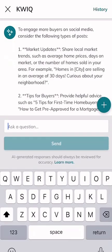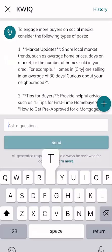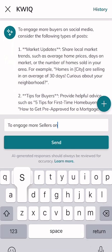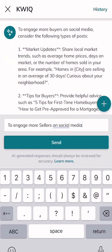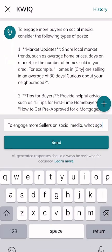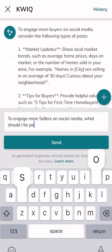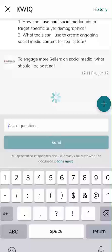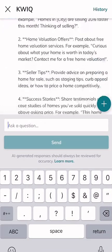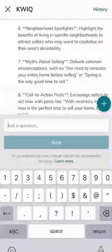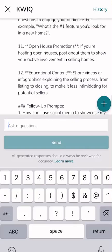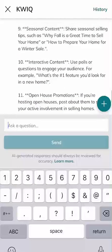Let's ask the reverse question just for kicks and giggles. I'm going to type: 'What should I be posting to engage more sellers on social media?' And click send. It's going to scroll down to the bottom and we're going to see what sort of different items it gives us. Some different items with regards to posts that you might consider for seller and listing content — and it actually gave us 12 on this one.